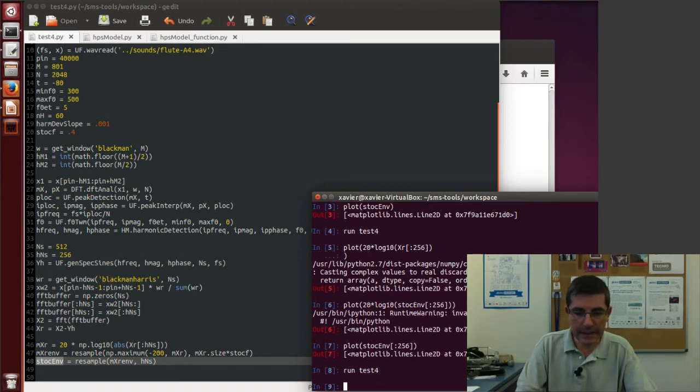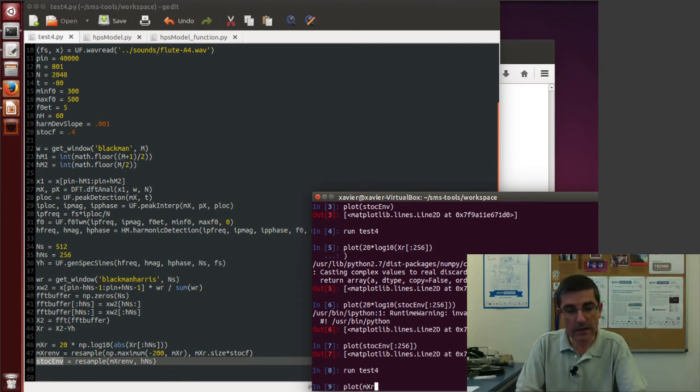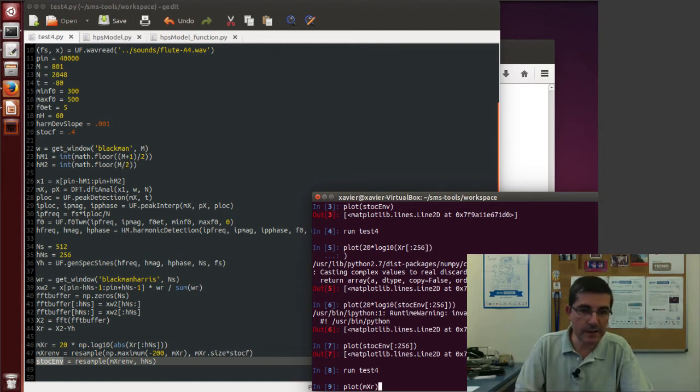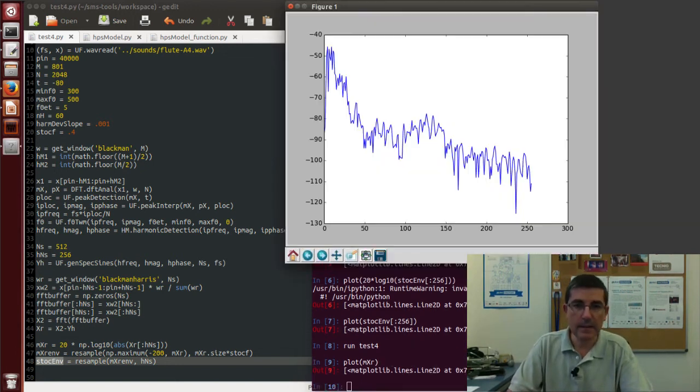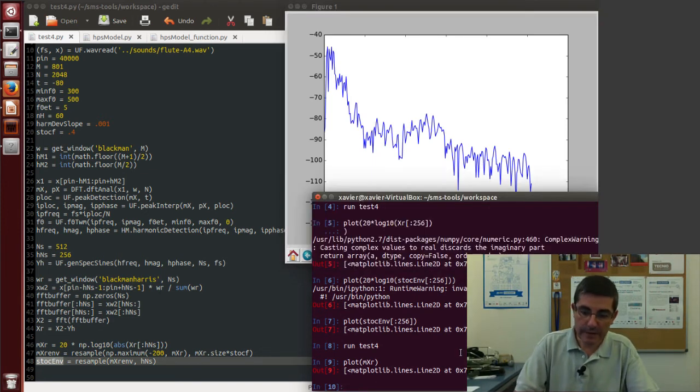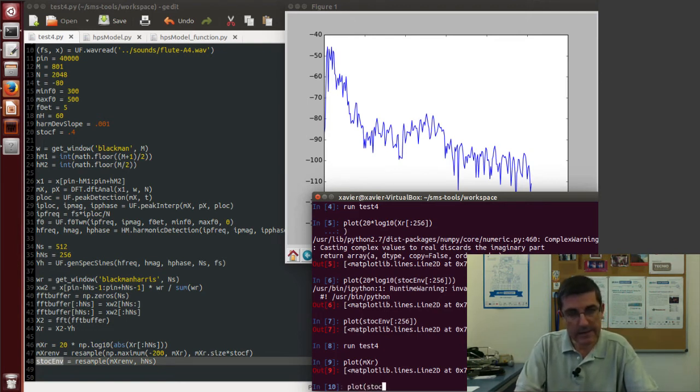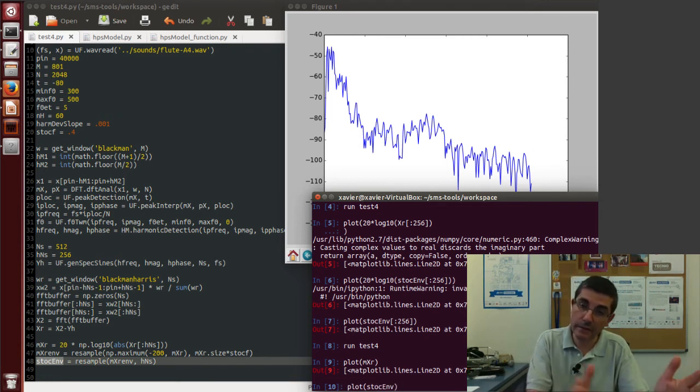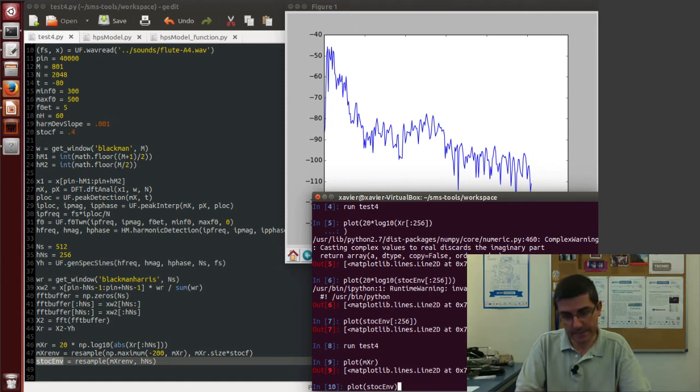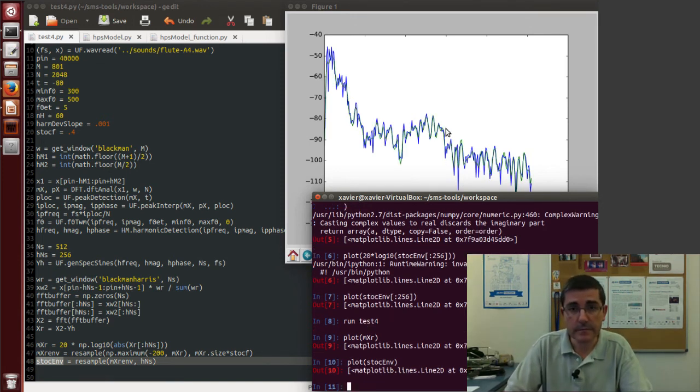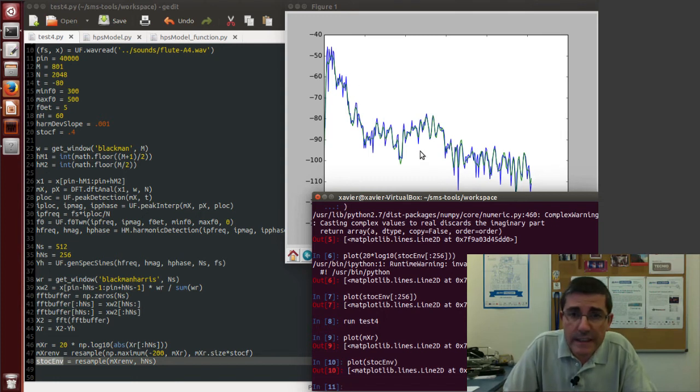So let's run test4. And now we can plot the original spectrum. So mxr is already the dB version of the spectrum and half of it. So this is our residual spectrum. And then if we plot on top of that the stock Env, that's of the same size but a smooth version. Because it's the result of having first downsample and then upsample with interpolation.